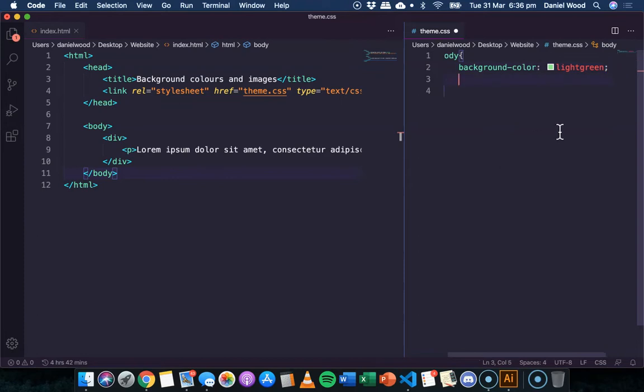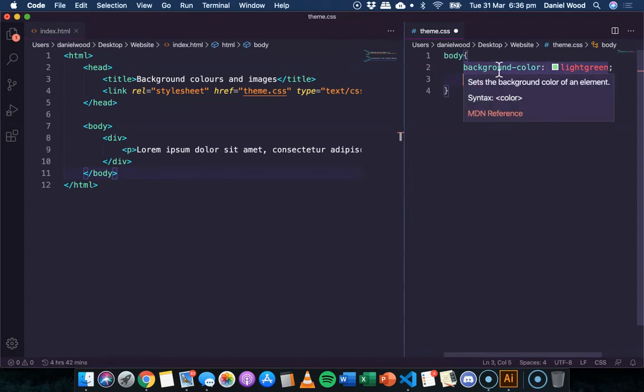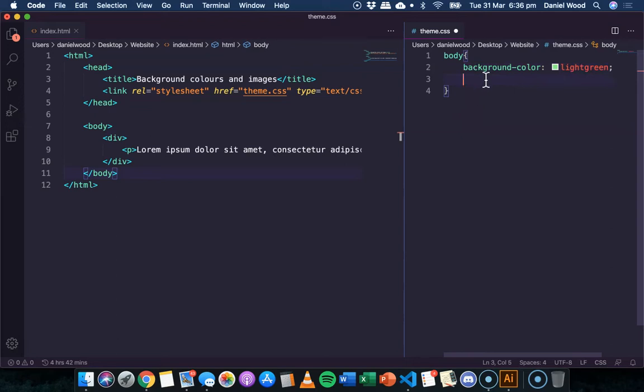Now we can also add a background image as well. And we could add a background image or a background color, or we can do both. And if we do both, what that means is we have a background color, but then in front of that we have an image displaying as well. And if the image didn't display for some reason, like its file was missing, for example, then the color would show instead.